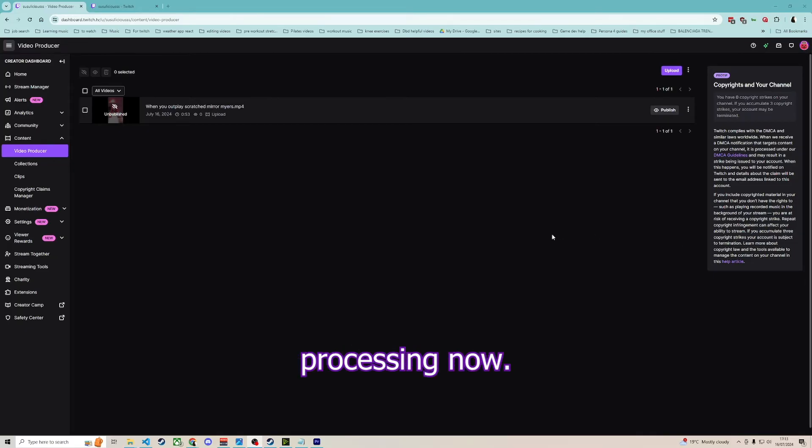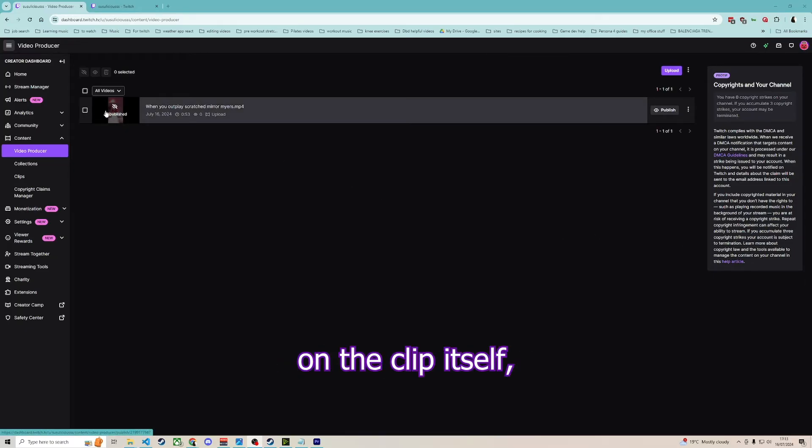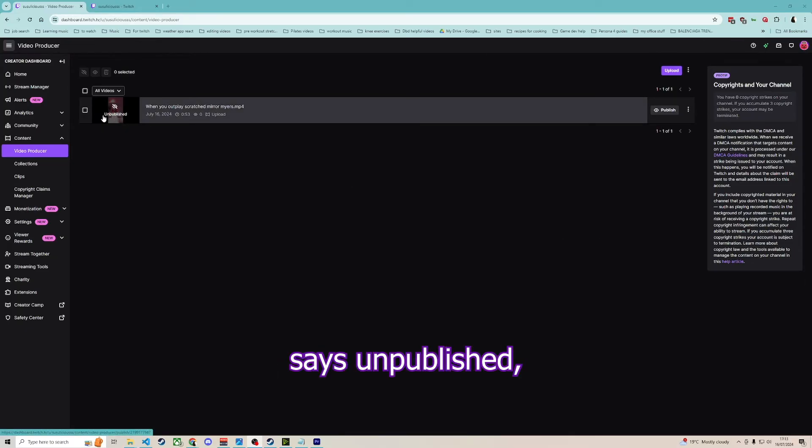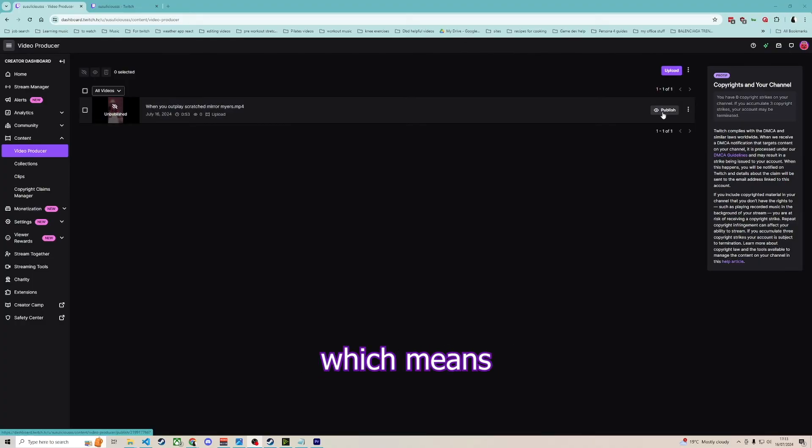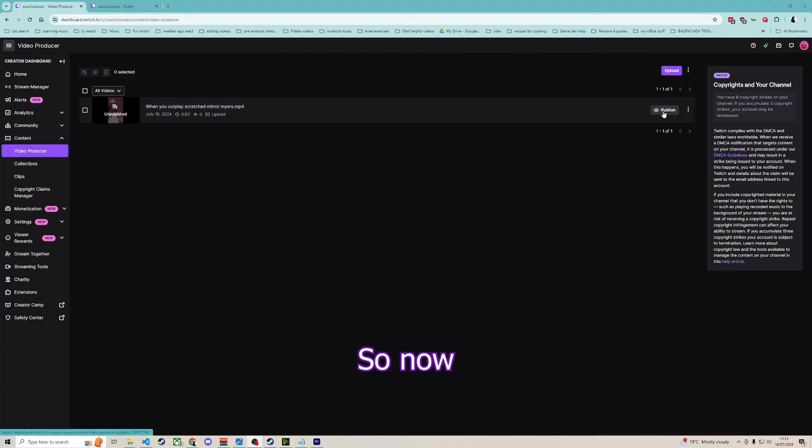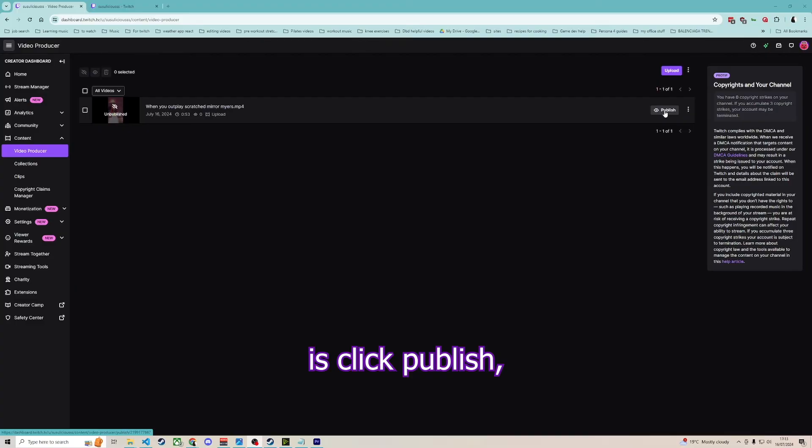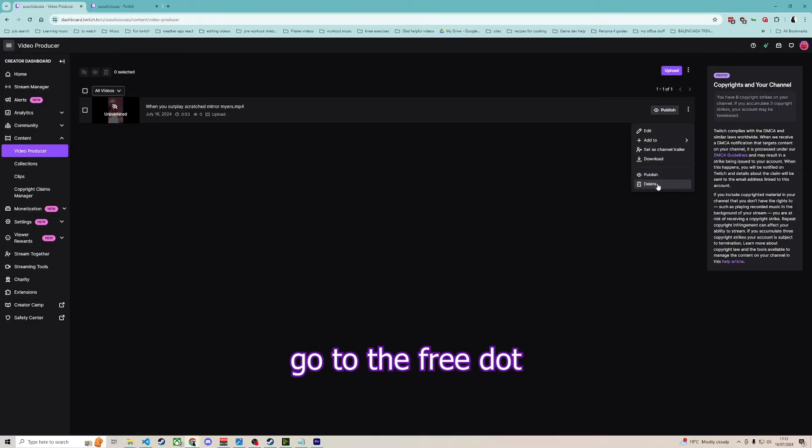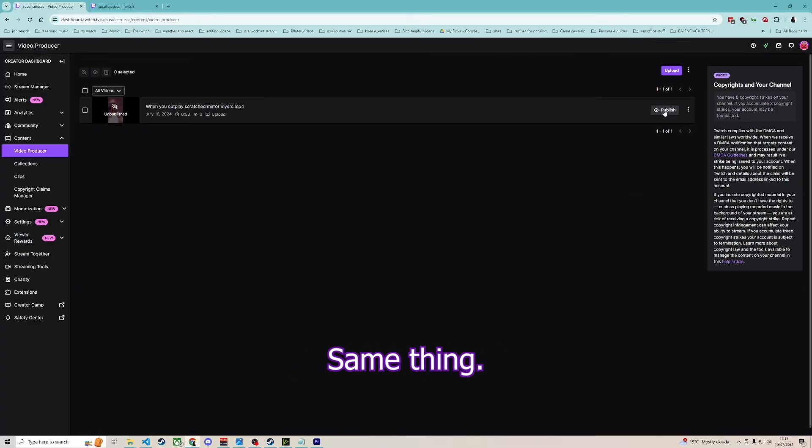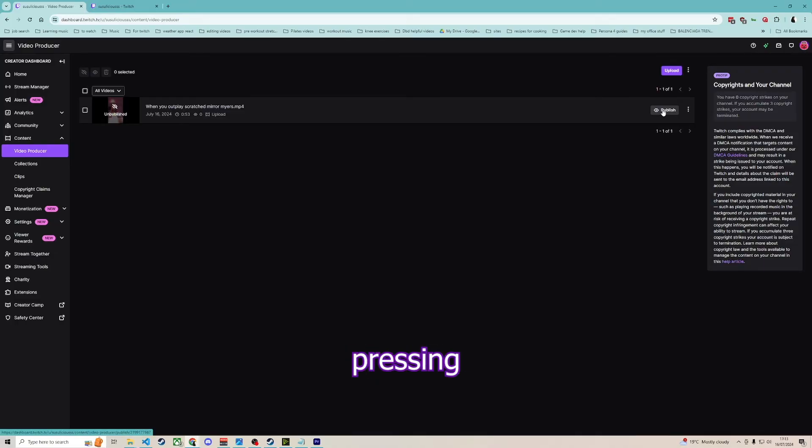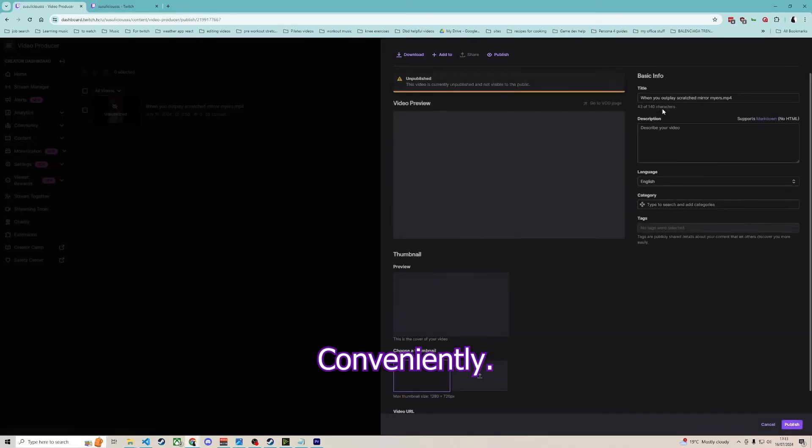Okay, it's finished processing now. As you can see, on the clip itself it says unpublished, which means no one can see it. So now, all we need to do is click publish, or we can go to the three dots and click publish. Same thing. I just like pressing this button that's here conveniently.